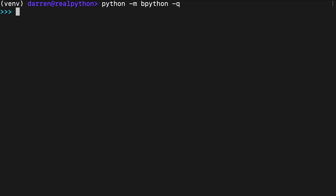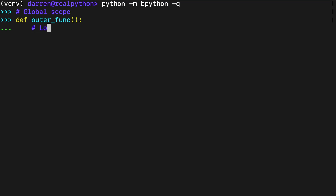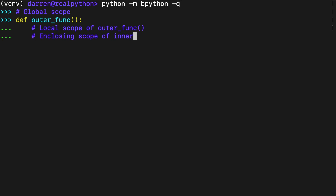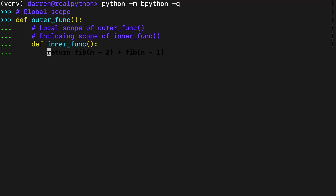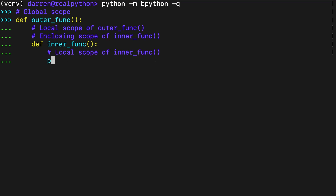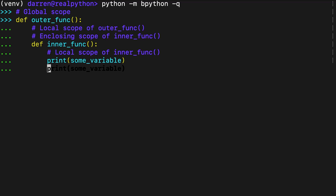When you launch an interactive session, it starts off at the module level of global scope. In the example on screen, you have outer_func, which defines inner_func as a nested function. From the perspective of this nested function, its own code block represents the local scope, while the outer_func code block before the call to inner_func represents the non-local or enclosing scope, enclosing inner_func.